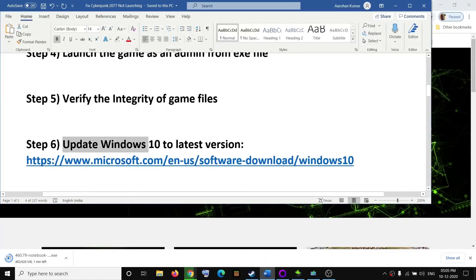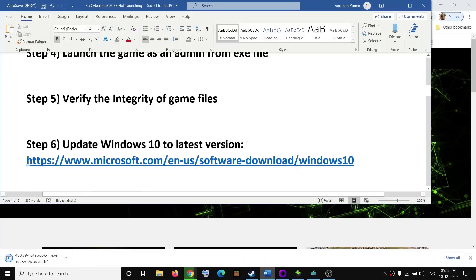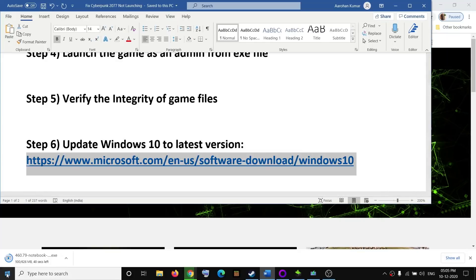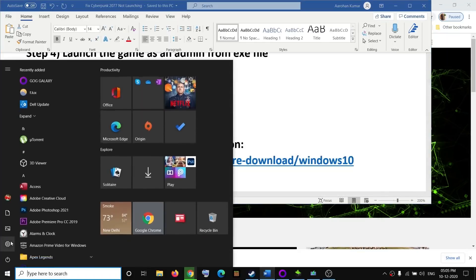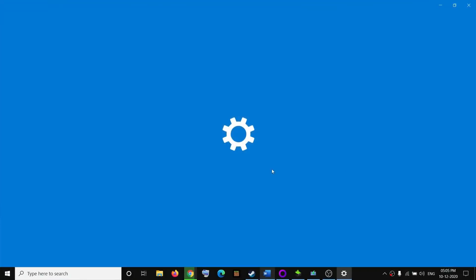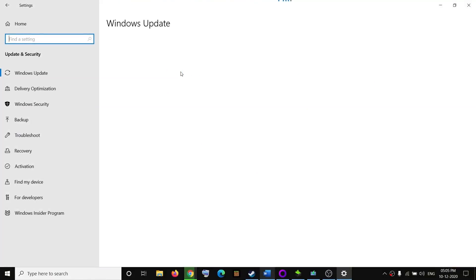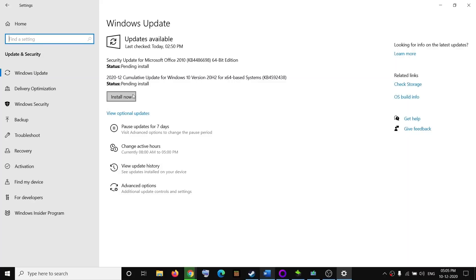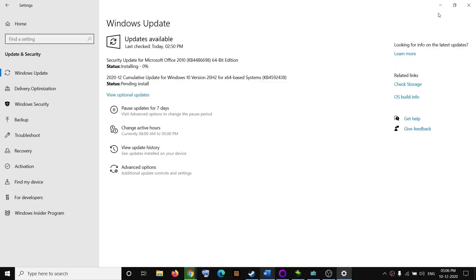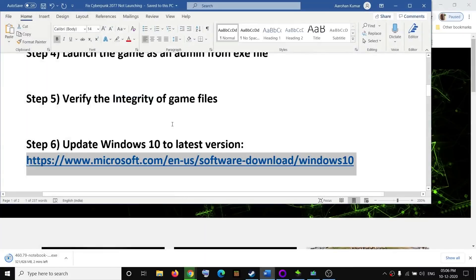Make sure you update Windows 10 to the latest version, as an outdated OS can cause problems. Go to the Start menu, click on Settings, then Update and Security, and click on Check for Updates. Once the update is installed, restart your computer and try to launch the game.